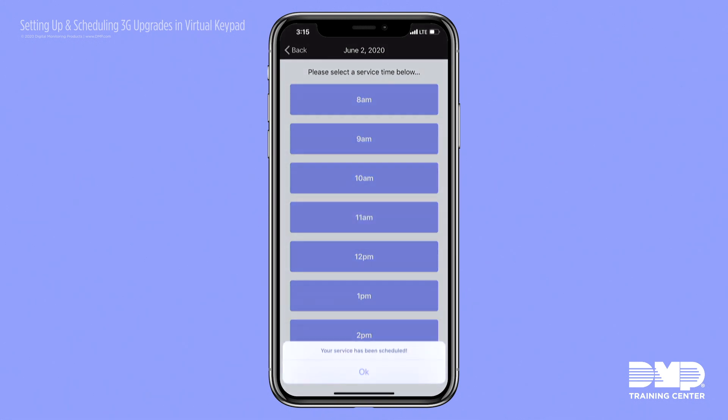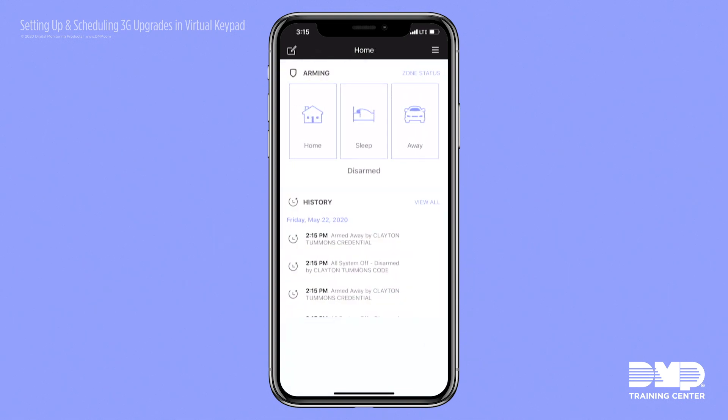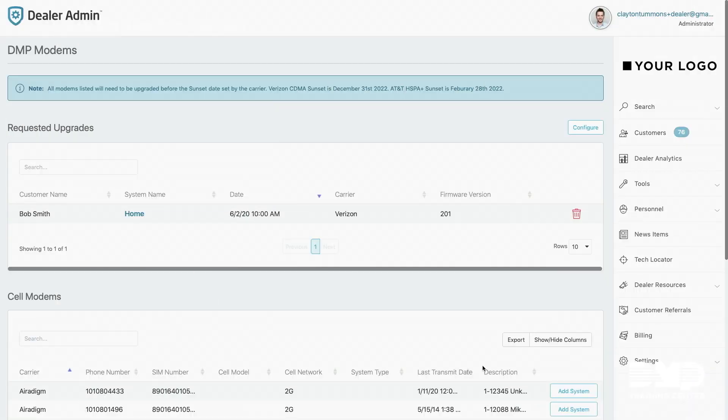They'll see their service has been scheduled. They'll receive an email and be sent back to the arming screen. The banner will disappear. And then in dealer admin you'll see a new customer has scheduled a 3G upgrade, as well as received an email on their upgrade.